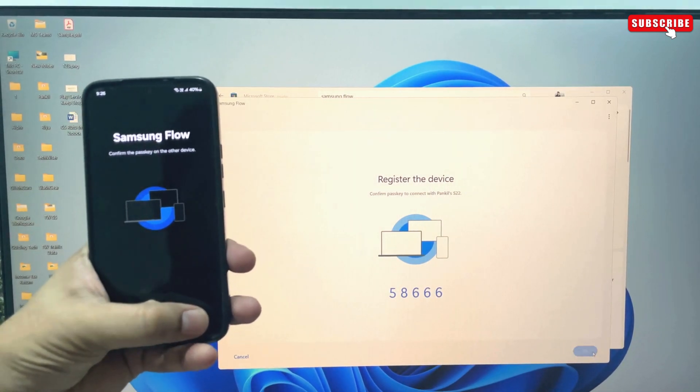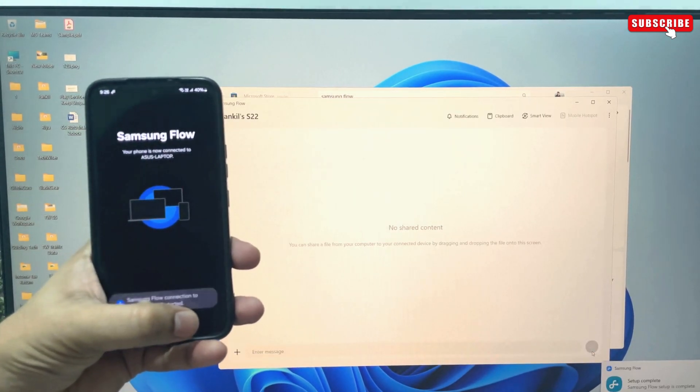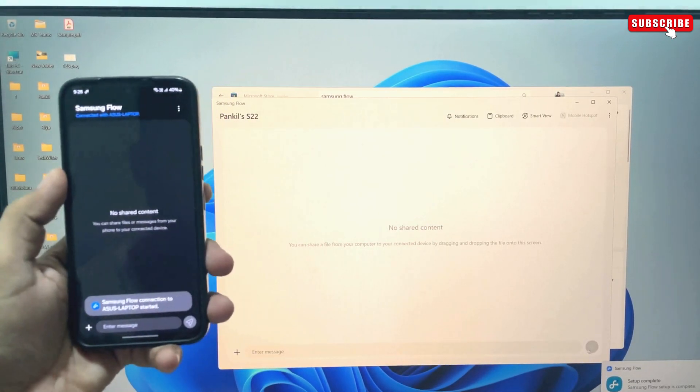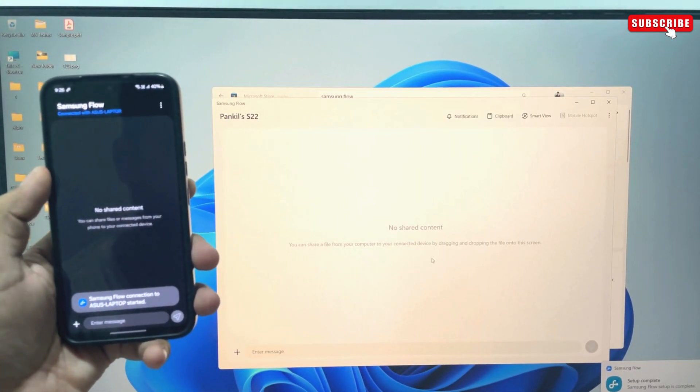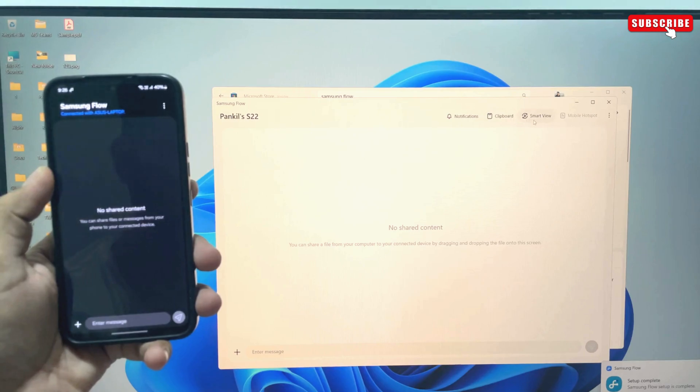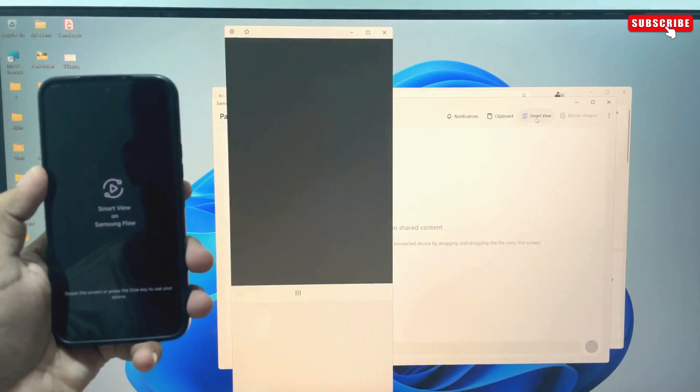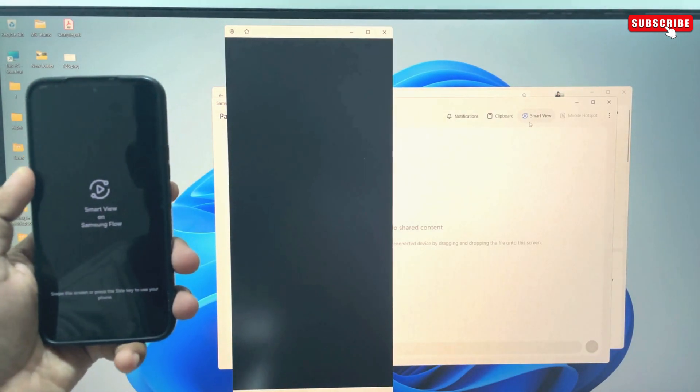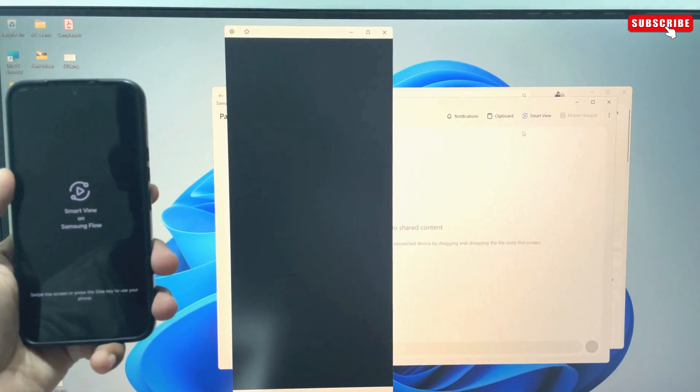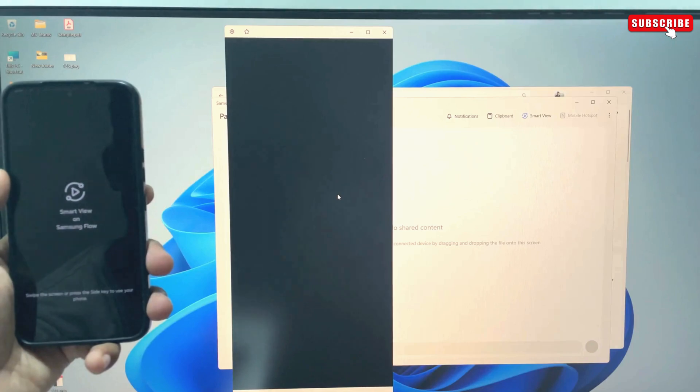Once your phone and PC are paired, simply click this Smart View option in the top right corner. And Voila! Your Samsung phone screen will appear in a vertical window.